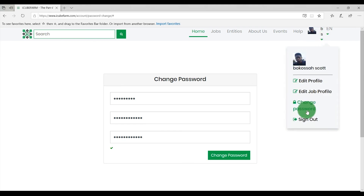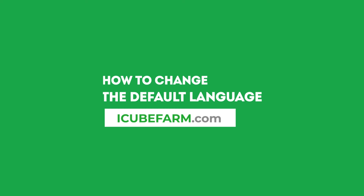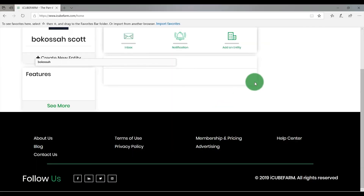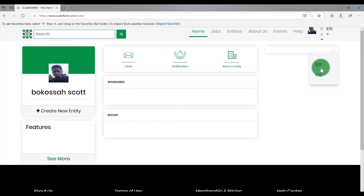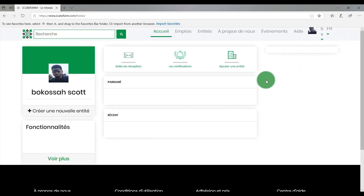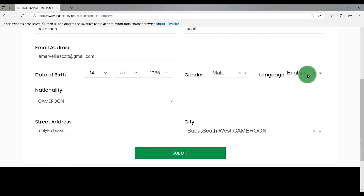As you continue browsing on the website, you might need to change your language. On IQFarm.com, there are two ways you can change the language on the platform. The first method is to go to the top menu of the portal and click the language icon. You can switch between English, French, or Spanish. You can also completely change the language of your account by clicking Edit Profile, scrolling down the page and clicking on Language to change the language setting, then clicking Submit.